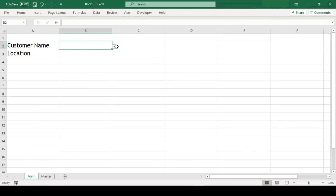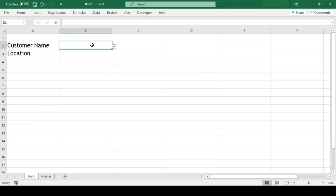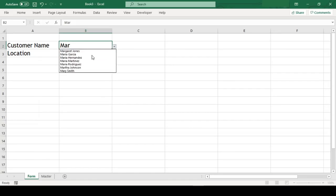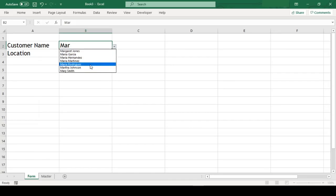But what's interesting is that we can even make this list searchable. If I type in MAR and click on this arrow, we'll get only the customers whose name contains MAR, and it doesn't have to be in the beginning of the name. It can be anywhere in the name.